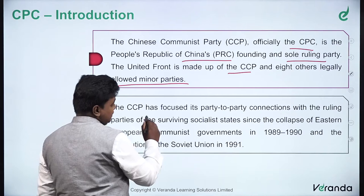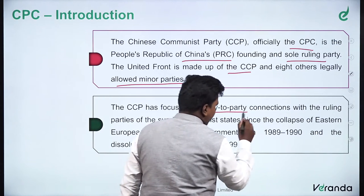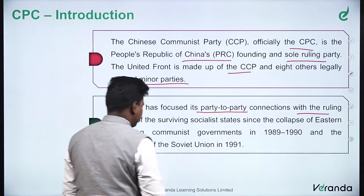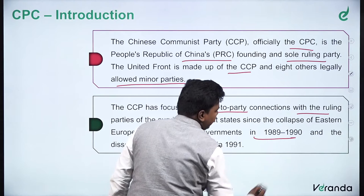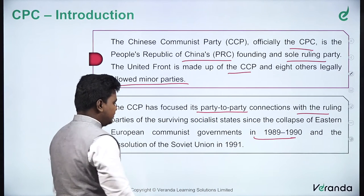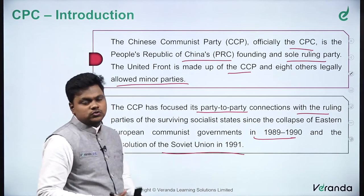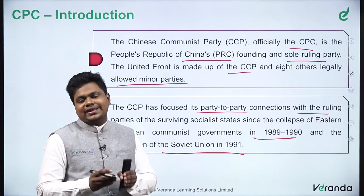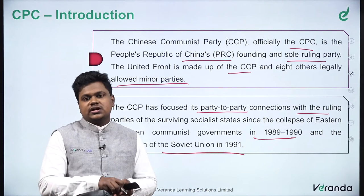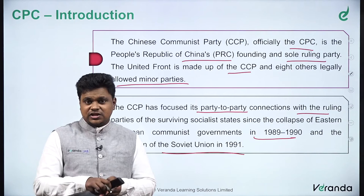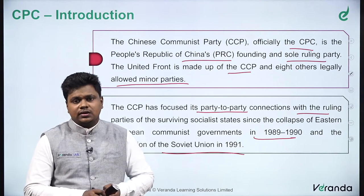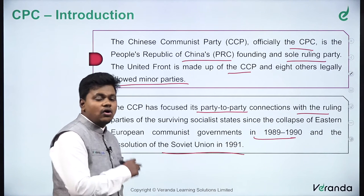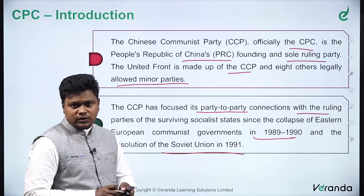The CCP has focused its party-to-party connections with the ruling parties of surviving socialist states since the collapse of Eastern European communist governments in 1989–1990 and the dissolution of the erstwhile Soviet Union in 1991. The communist nations, once more powerful, started to disintegrate during the 1980s and 1990s. The Soviet Union had disintegrated in 1991, but the Chinese Communist Party sustained through this period and became one of the most powerful countries in the world.